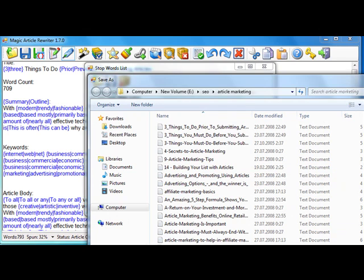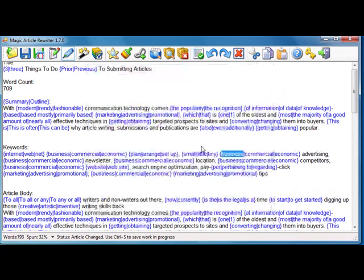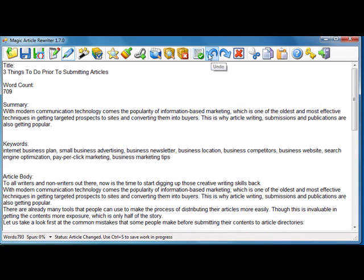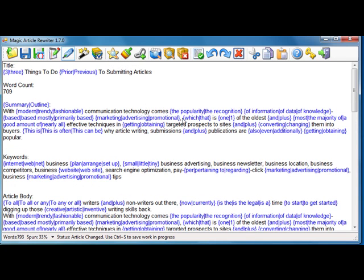I undo my changes, then I apply magic again, and you see that word 'business' didn't change by token in this case. So I think that this feature is very, very useful.